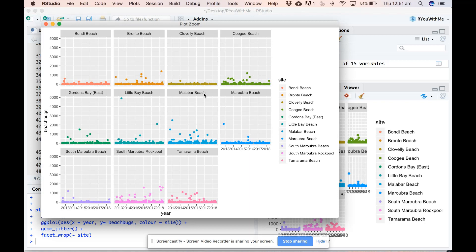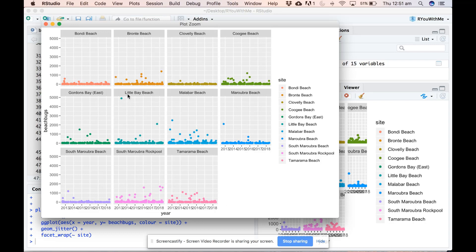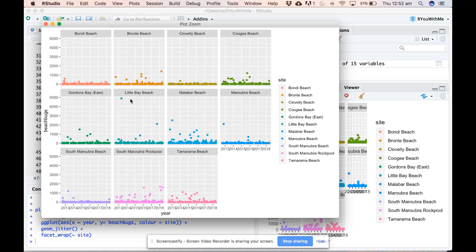I think this is a fairly good representation of the variability in the data across sites and years, but the scale is a bit off, particularly because we have this single value from Little Bay Beach that is making all the plots need to be on a scale from 0 to 5000. This is quite obviously an outlier.